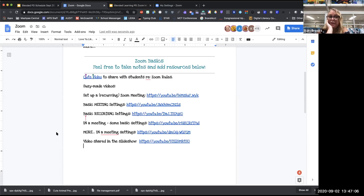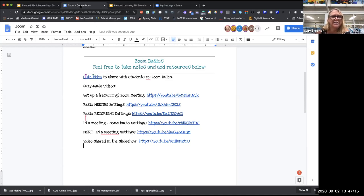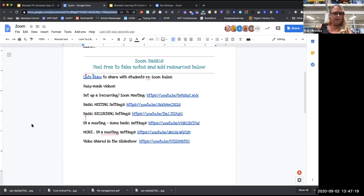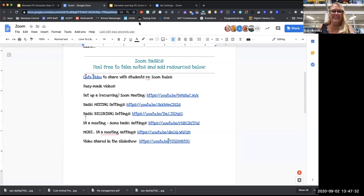I'm going to stop the recording. Can I post the Google Doc? Yes — let me copy and paste the link. I'm searching the whole screen to find how to stop recording. There we go — stop recording.